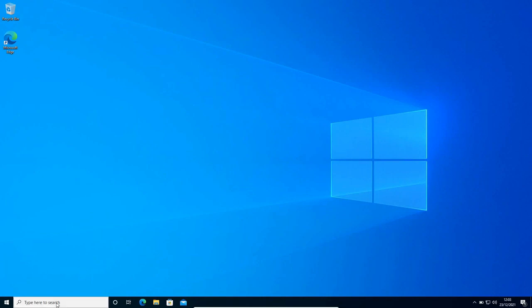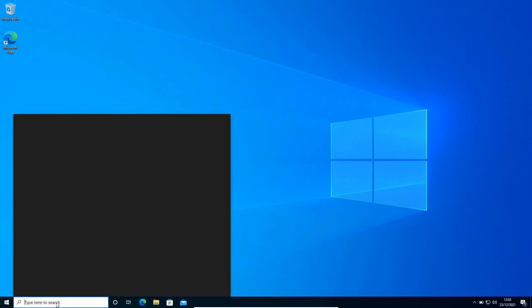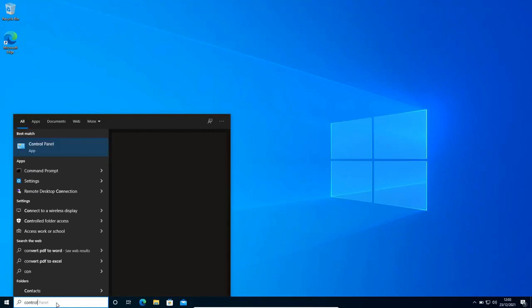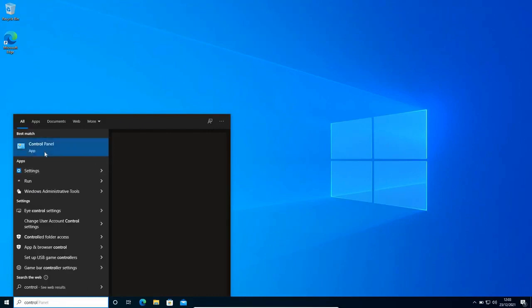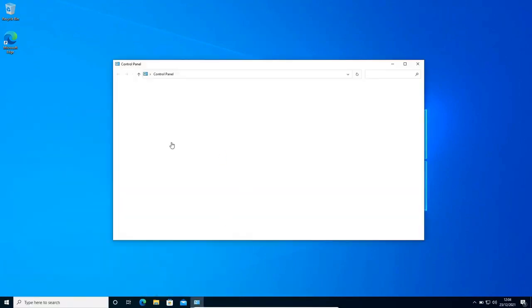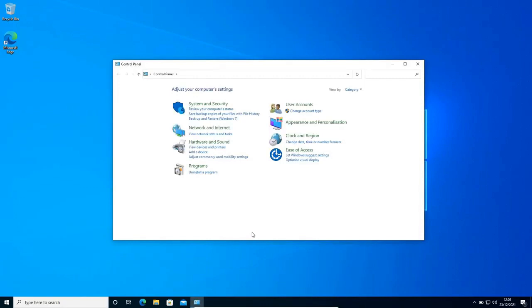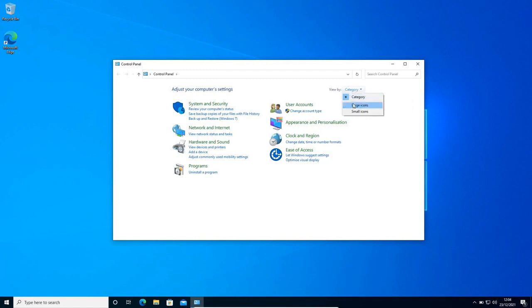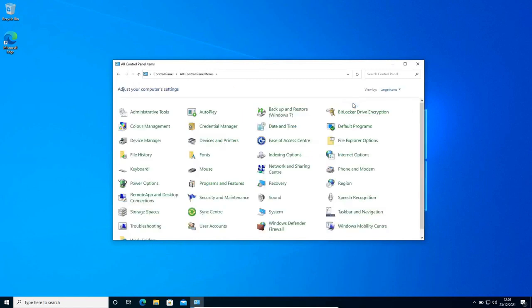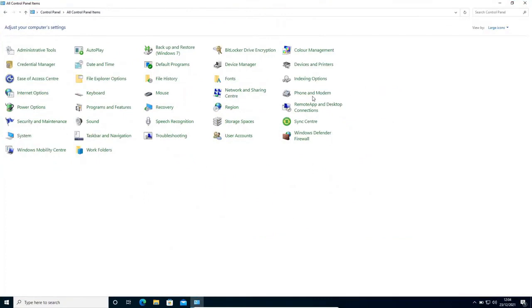Here in the search icon, type control and you will get the best match, control panel. Once the control panel is opened, at the top right corner, view by category. From here, select large icons. I'll maximize it here. And here we need to select troubleshoot.